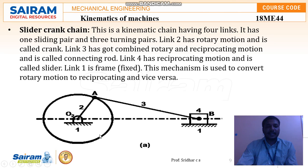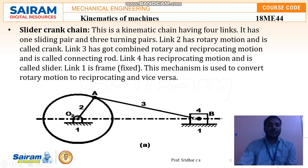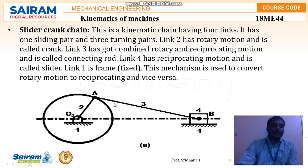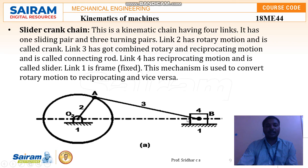In the single slider crank chain, link one is fixed — the frame. Link two is the crank, which can rotate. Link four is the slider. Whenever link two rotates, reciprocating motion takes place in link four. This type of motion is mainly used in shaping machines to make grooves or slots. Link three is the connecting rod, acting between the crank and the slider, connecting link two and link four.